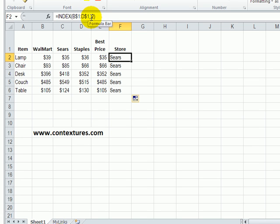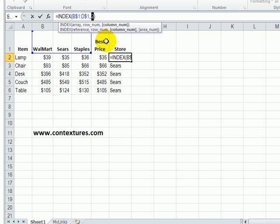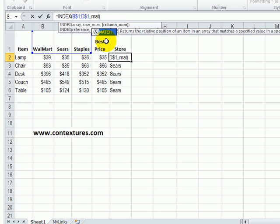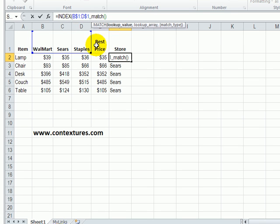The other thing we're going to change here is instead of typing a two, that's not going to be very flexible, we'll put our MATCH function in here. So MATCH, and we're looking for the value which is the best price.